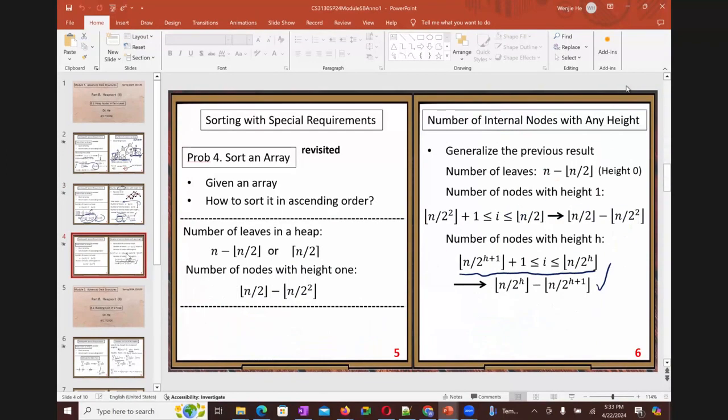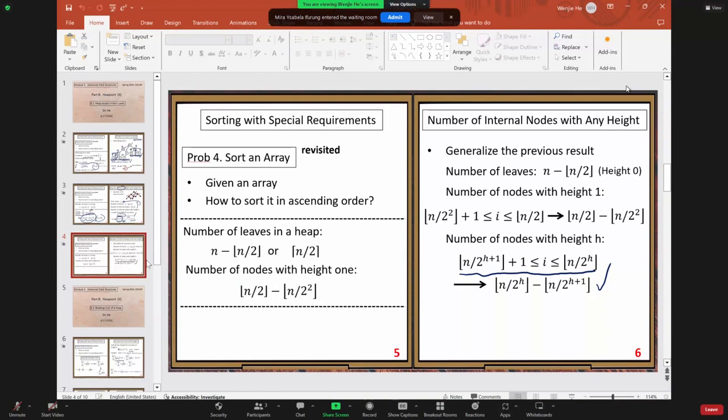There are four levels, representing the number of internal nodes for all the levels.